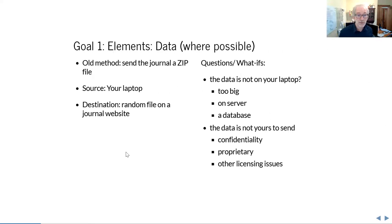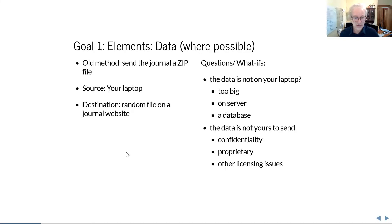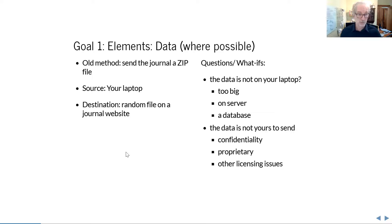In the old days, for reproducibility packages when sending stuff to a journal, you would send a zip file — zip up the stuff on your laptop and send it — and it ends up as a random file on a journal website. Then there are all these other problems: what if the data is not on your laptop? What if it doesn't fit? What if the data is not yours to send? Nothing I'll tell you will prevent you from archiving data you're not allowed to send — we regularly have to remove those from our replication packages at the AEA. Read your data use agreement.